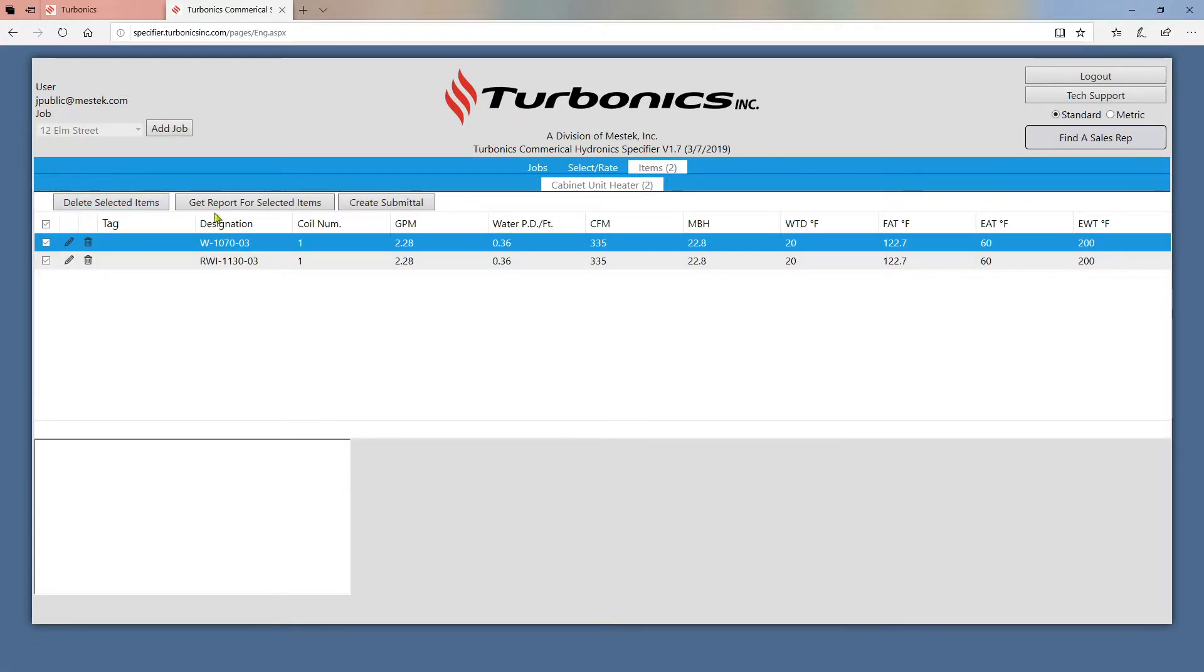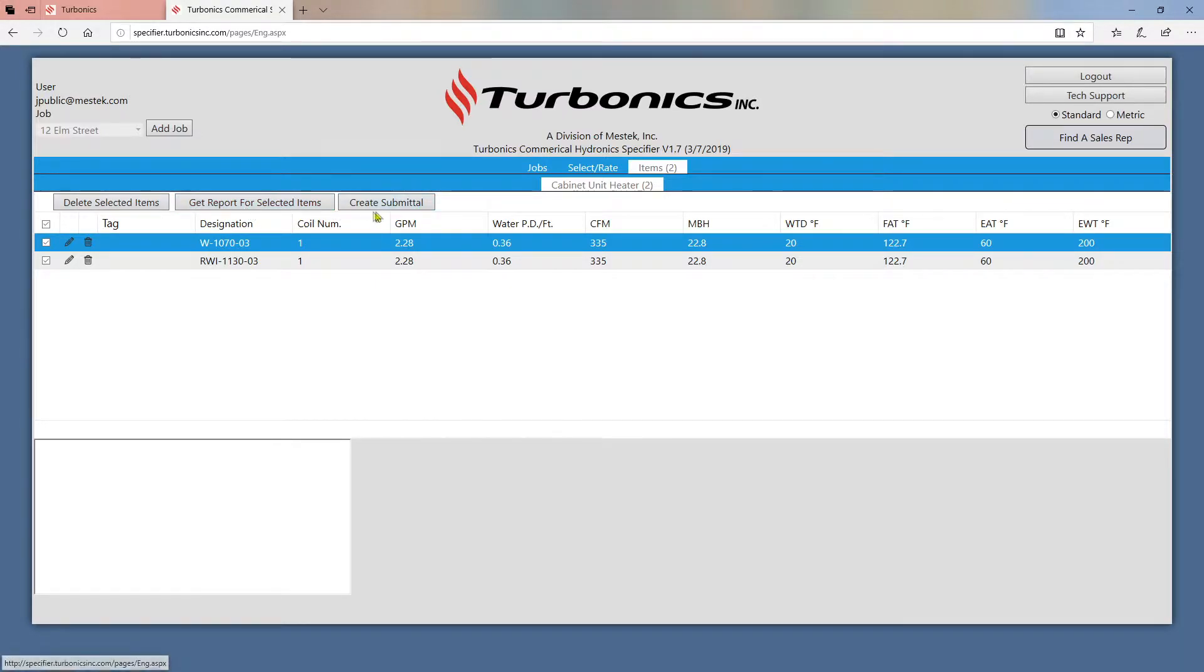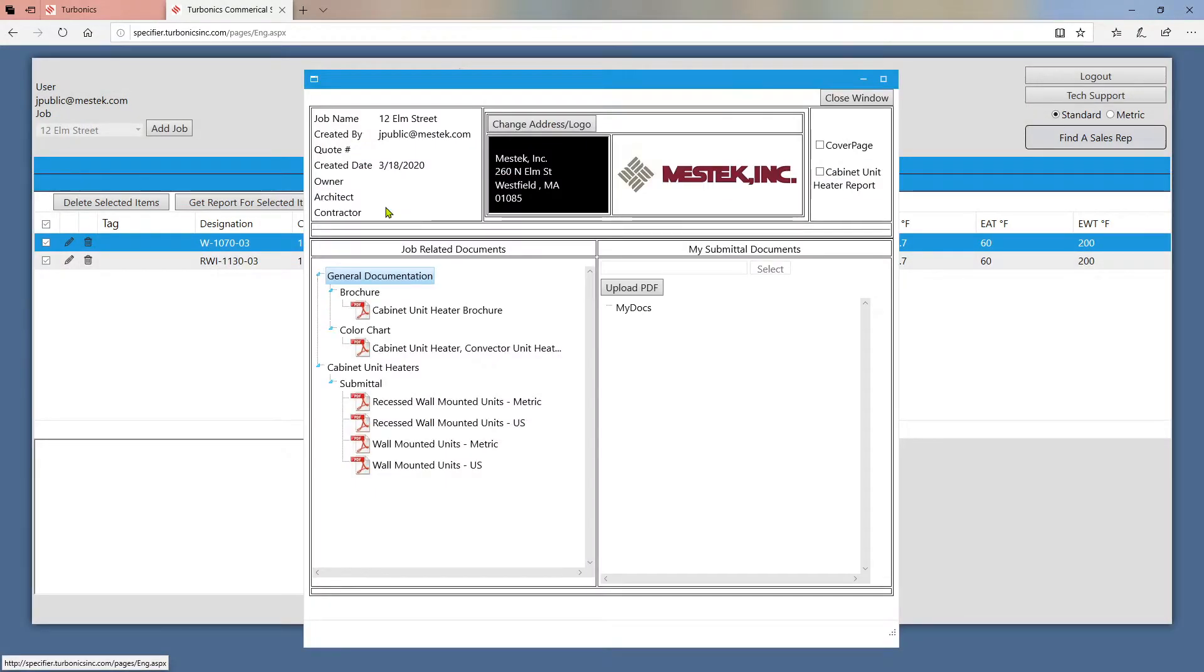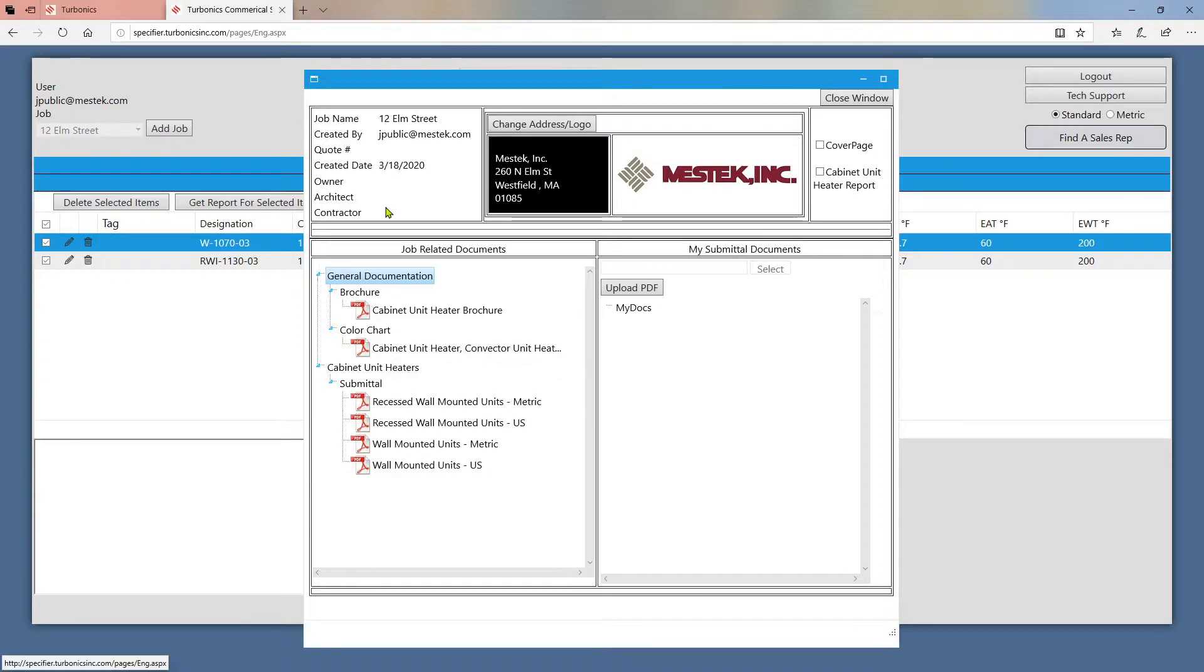You can create a report as well by selecting items and clicking get report for selected items. Lastly, you can create a submittal by clicking on this button. Submittals are packages of both company provided documentation as well as generated documentation based on your job. Submittals can combine multiple product lines into one package.